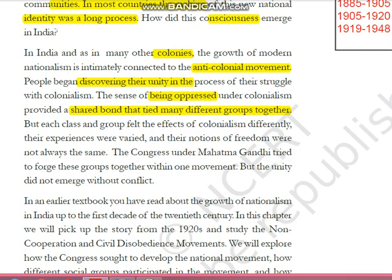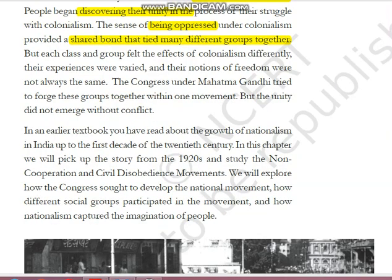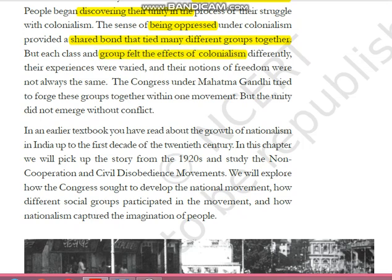Try to recollect your lessons on the freedom struggle from Class 6, 7 and 8. India was under the control of different monarchs in medieval history, and then the British came and started ruling. Each group felt the effects of colonialism differently — their experiences were varied, and their notions of freedom were not always the same. For example, farmers were forced to grow only commercial crops like indigo and cotton, which the British purchased at very low prices. Farmers were not allowed to grow food crops.